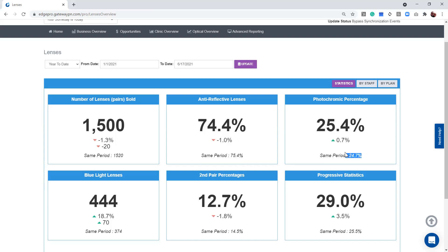Same exact concept here with photochromics. We can see that last year we were at 24%, this year we're at 25%, so it's always going to compare this year to last year.